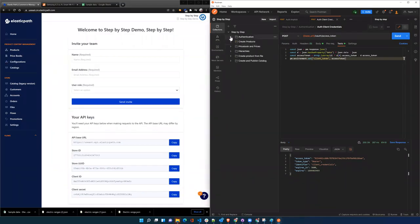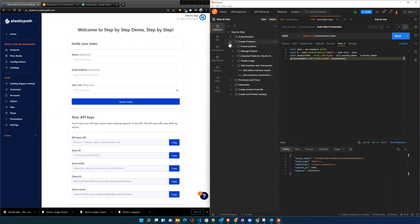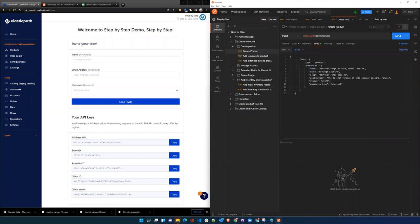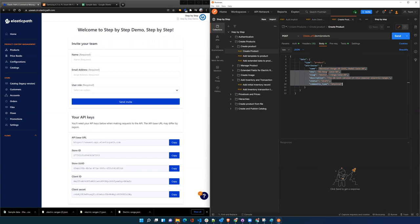Okay, so we've been through authentication. Now we're going to create products. When we create a product, it's a very basic amount of data: the name, a SKU, slug, description, the status whether or not we're going to make it live. Draft products don't show up using the implicit token; they're kind of in progress status and the commodity type which is physical.